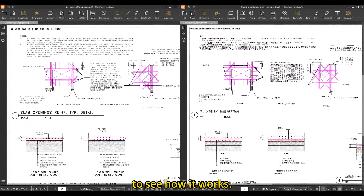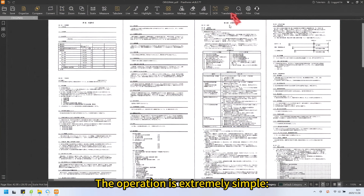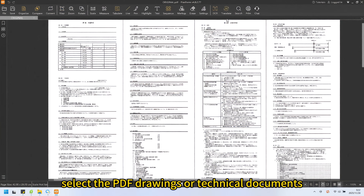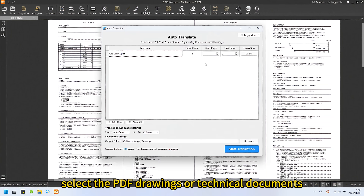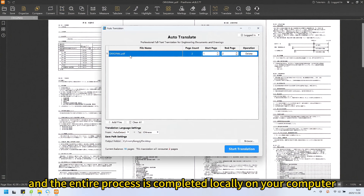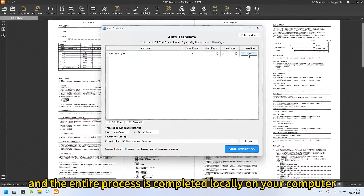To see how it works, the operation is extremely simple. Open the software, select the PDF drawings or technical documents you need to translate, and the entire process is completed locally on your computer.